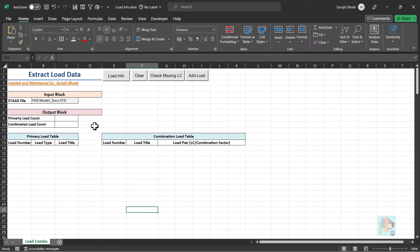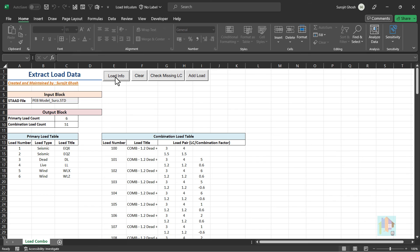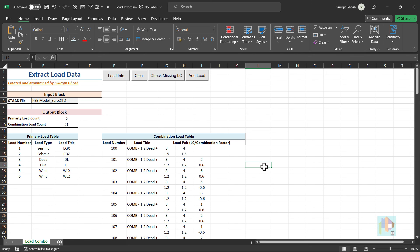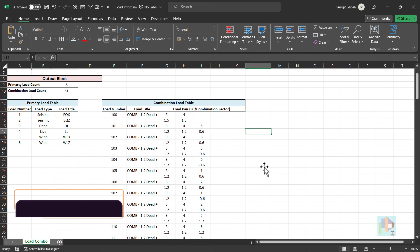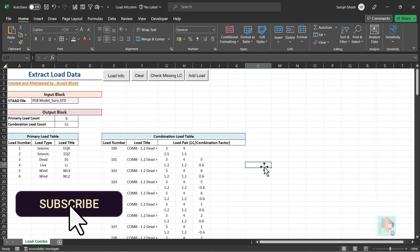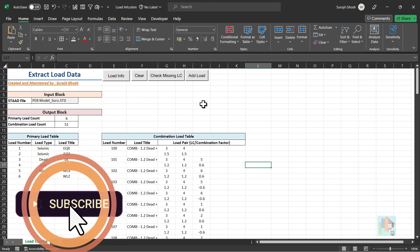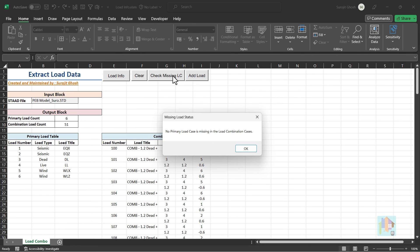For example, using a custom tool, we can extract load data from any STAAD model. Get detailed information of all primary load case and load types present in a model. Along with that, we can extract information of combination case, load and combination factor used in each case. This can help to identify any primary load which is not utilized during load combination.